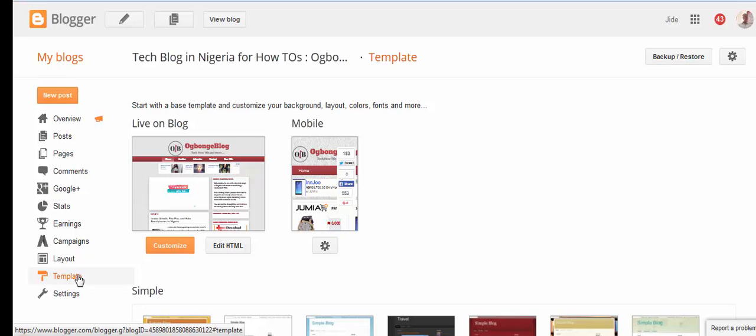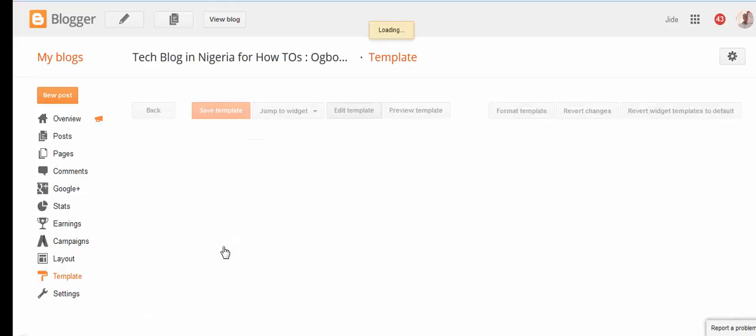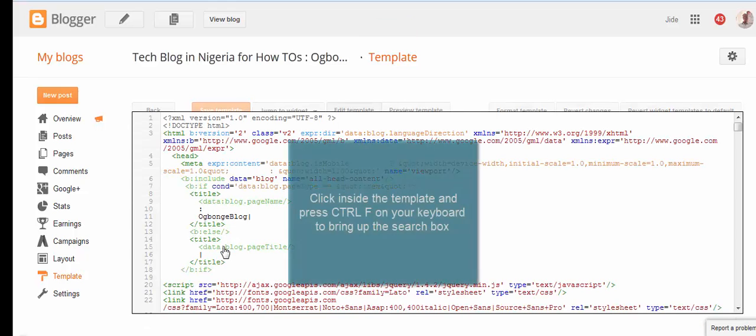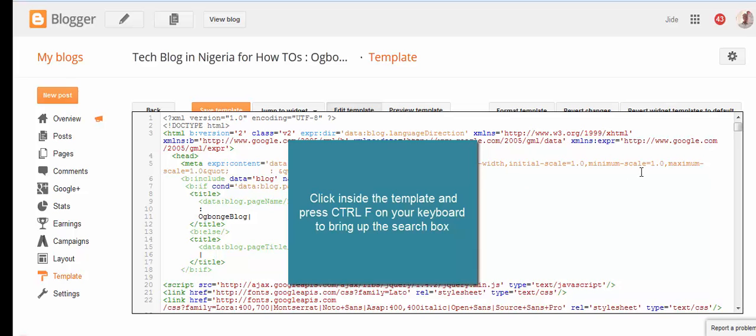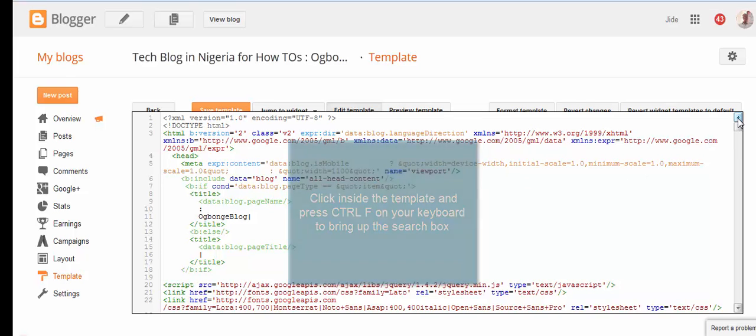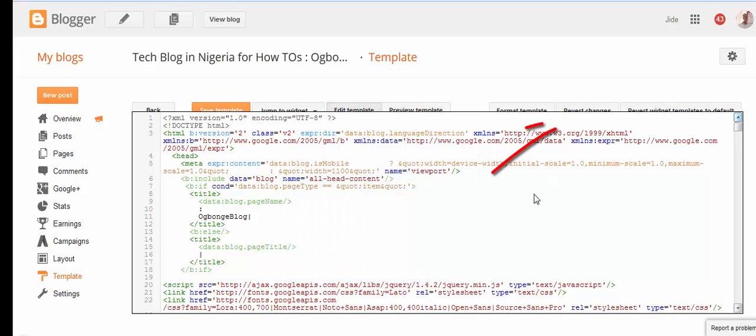You sign in, click on Template, click on Edit HTML. Right here, you click inside the HTML and use Ctrl-F from your keyboard to bring up the search box.